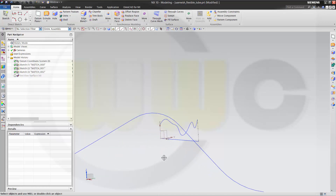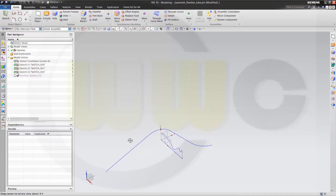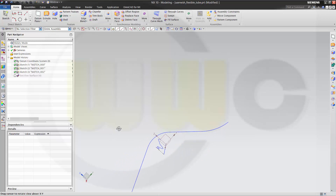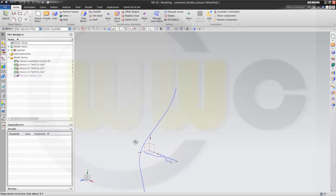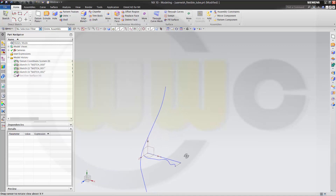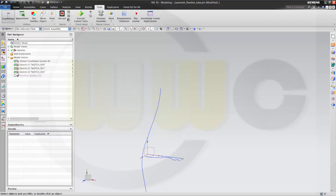So now let's delete that sketch and make a law curve by expressions. Therefore, you have to consider where your law curve lies in the space. I will put my law curve maybe on that plane. Let's check — I'll go to Tools, then Expressions.